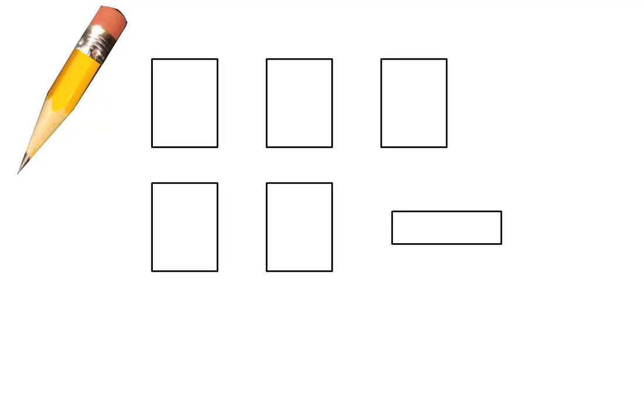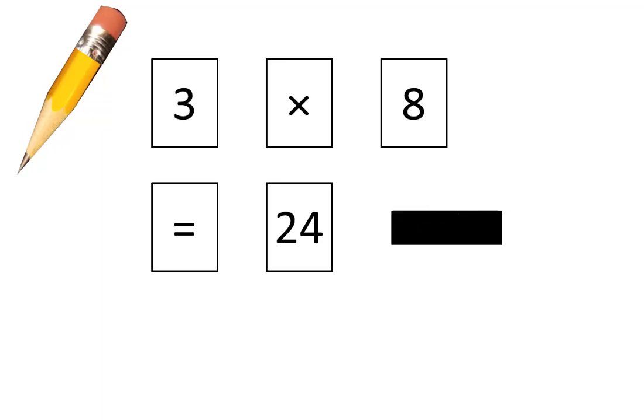Tear off small pieces like these and on those pieces write 3 times 8 is equal to 24 and draw a line on this one so we can show fractions. Pause the video until your pieces are ready.